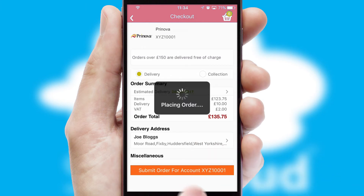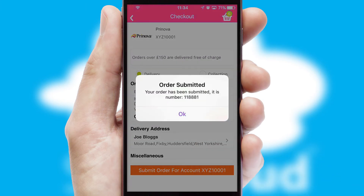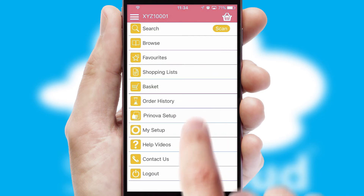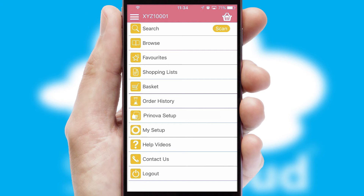Finally, after submitting the order, you and your customer will receive a PDF confirmation and the order is imported into your ERP system.